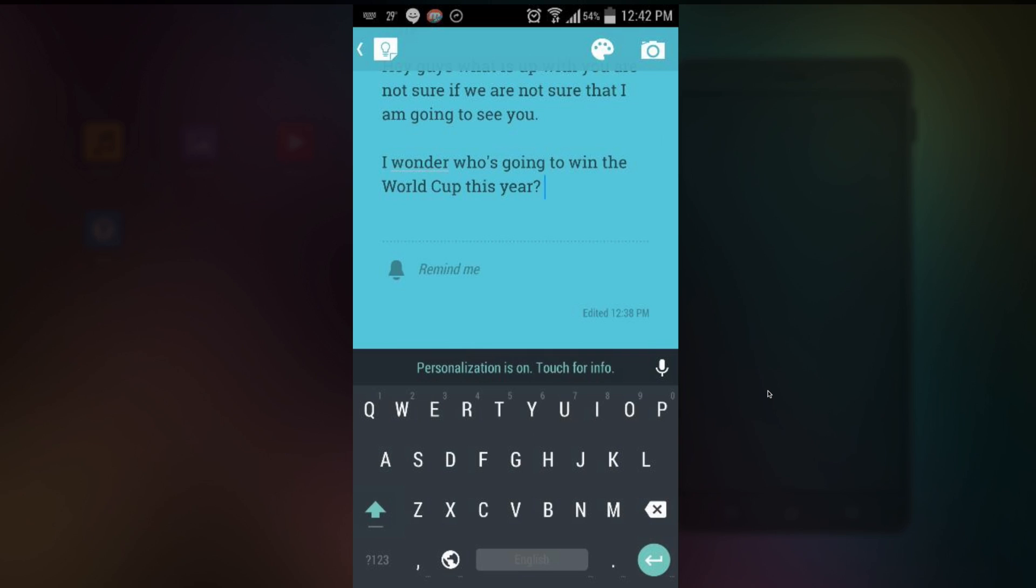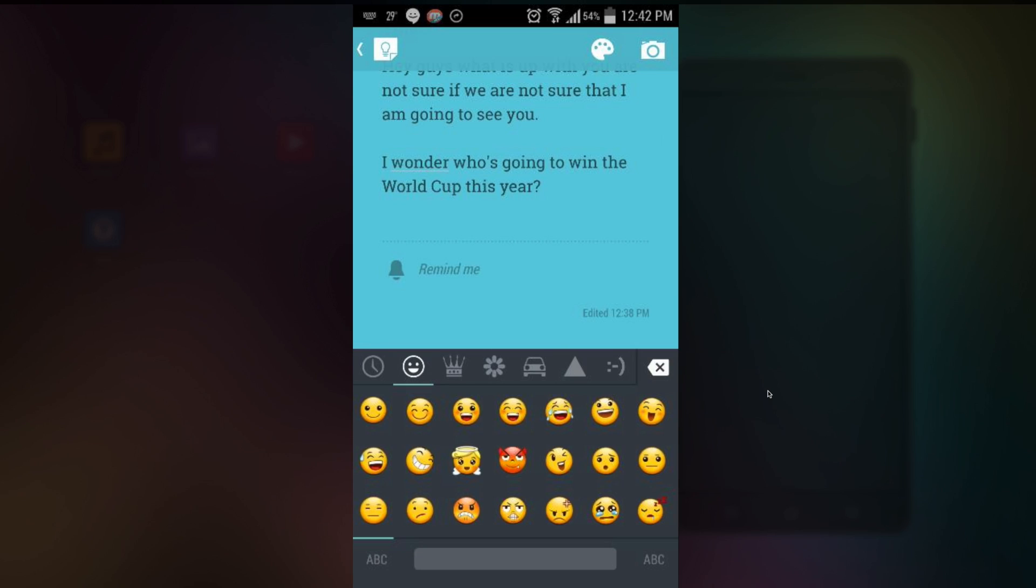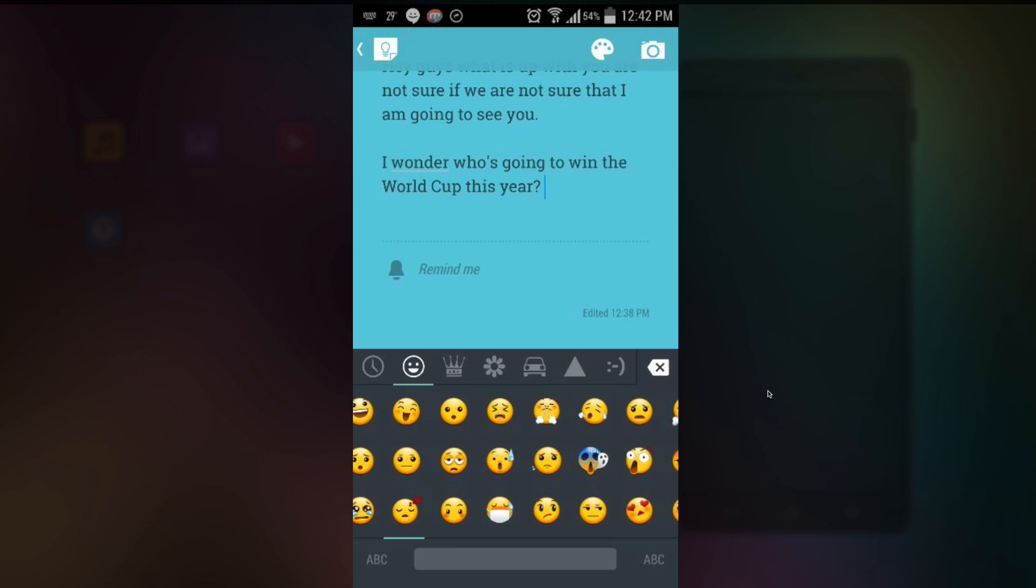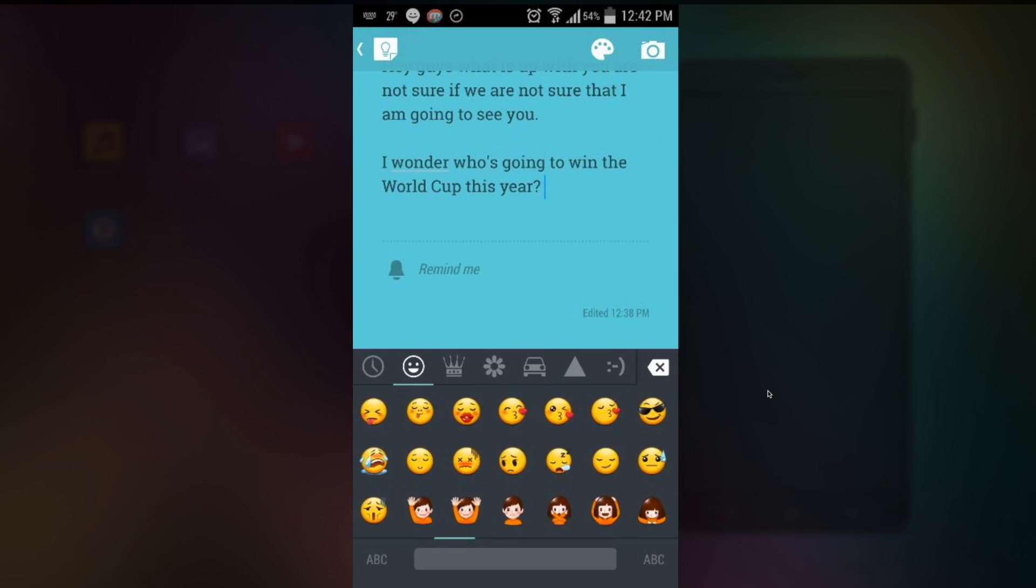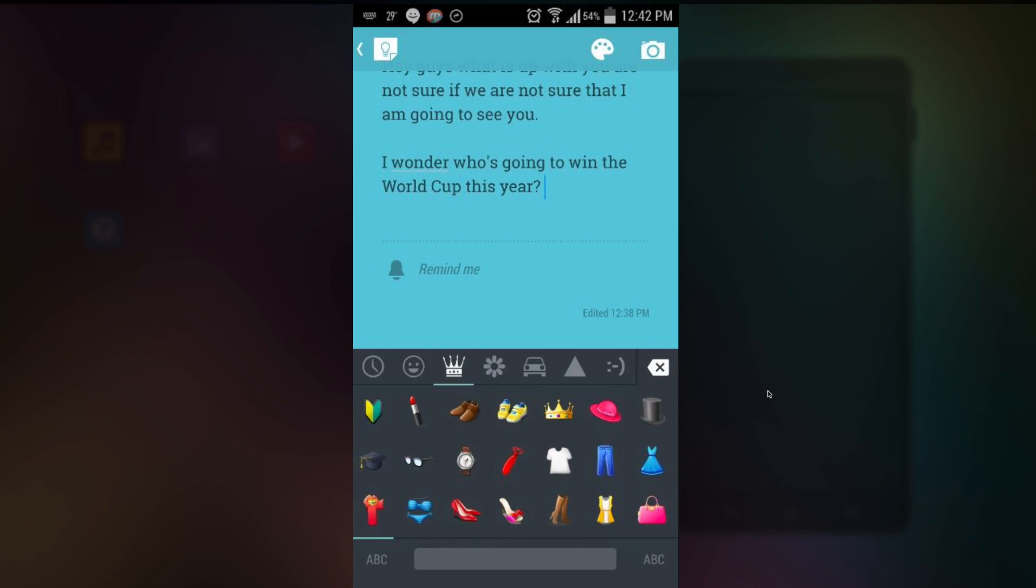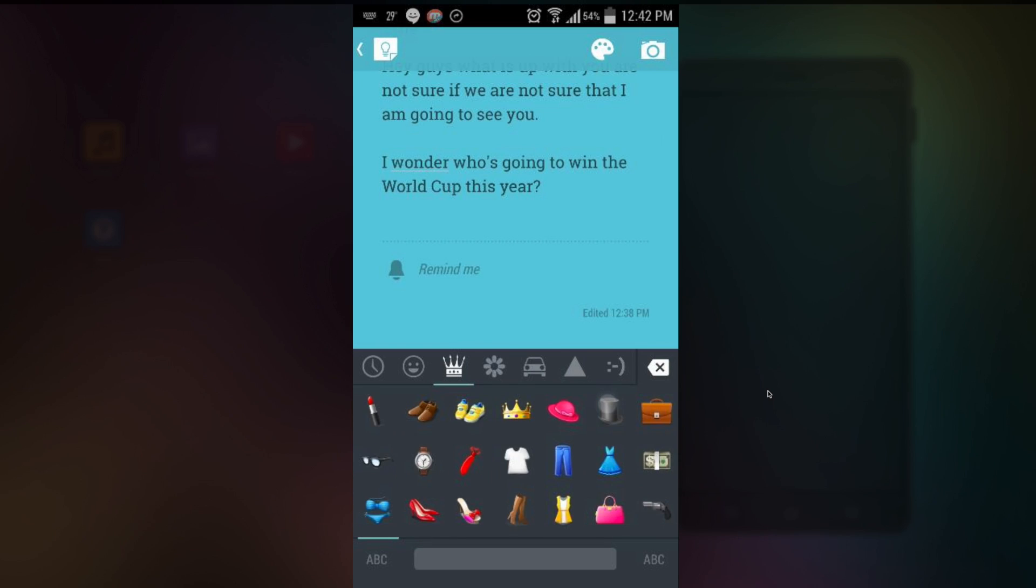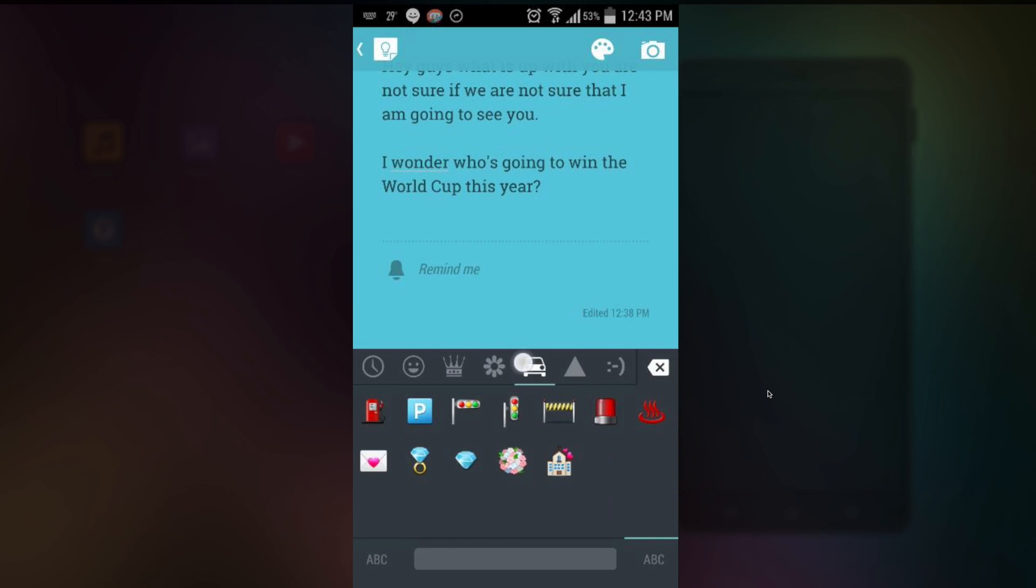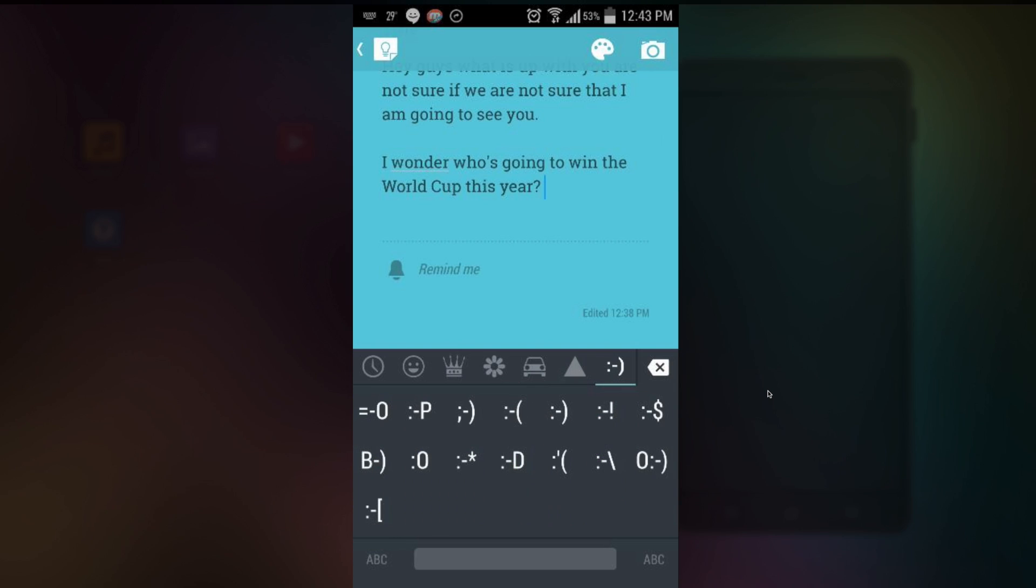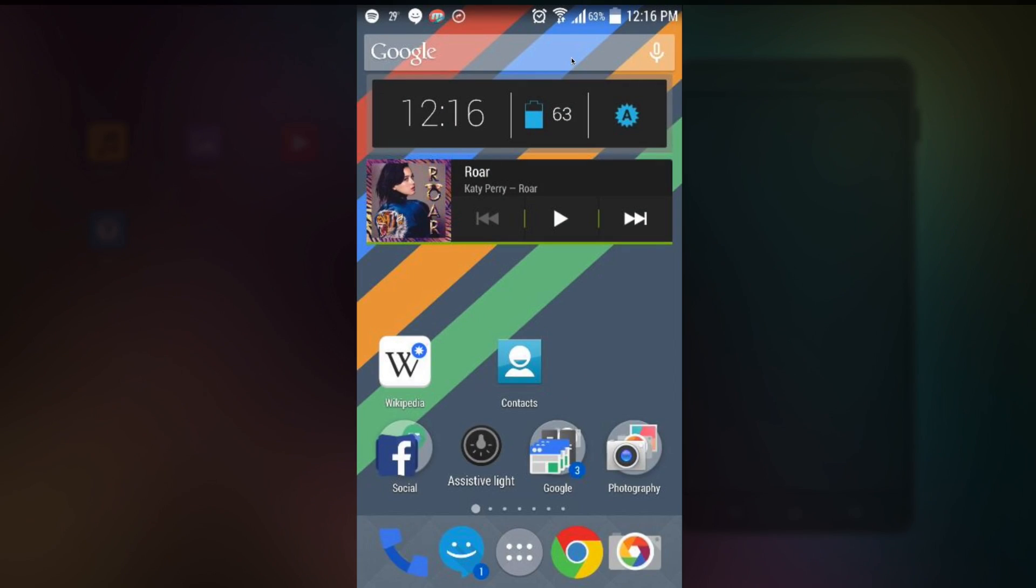So one last thing I want to show you is the emoji. I don't believe anything is new here. You still have your good old emoji. It's all colored in as well as the symbols. So you've seen the Google Keyboard. Now how you're gonna get it. Well it's very simple.